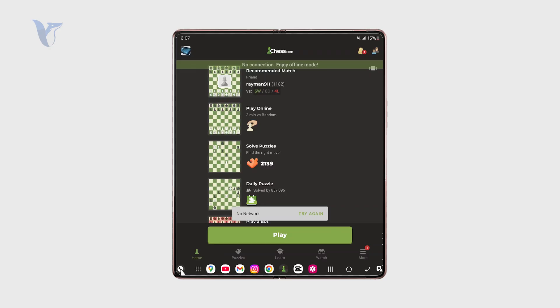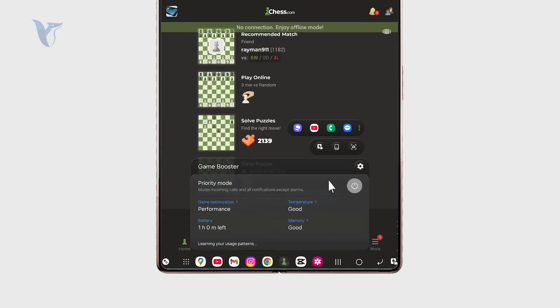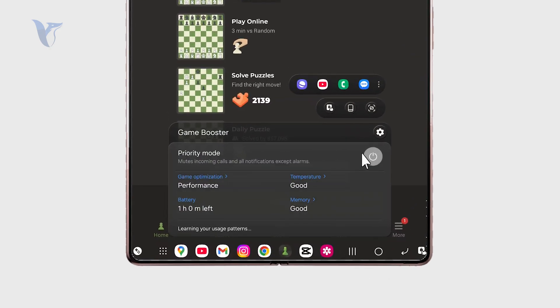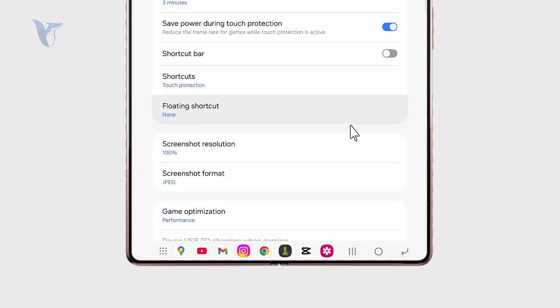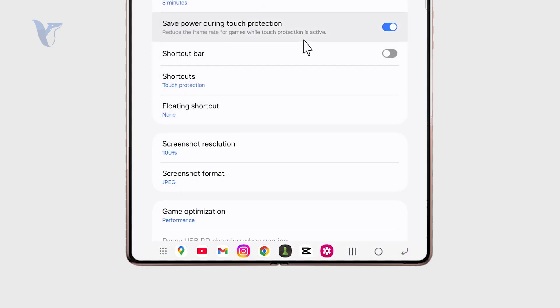This is the game booster. You can see the battery left and temperature, memory, stuff like that. If you click on the gear icon, there's another set of settings where you can change the protection and everything. But the thing we are interested in is this shortcut.